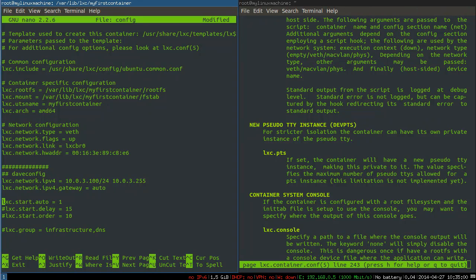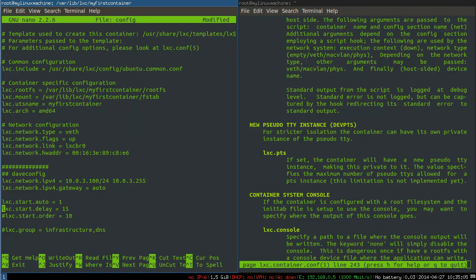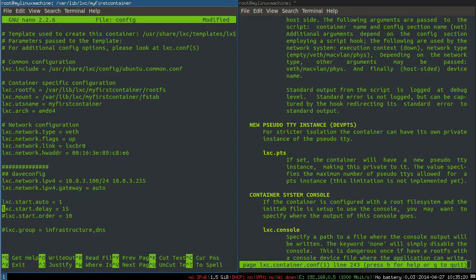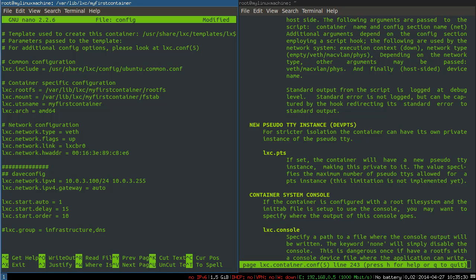We also want to automatically start this machine. So when we boot our host machine, we want this machine, this container, to start as well. And we're going to pretend that this is some kind of infrastructure service on this machine. So we want other machines to wait for this thing to boot and start its services before they boot, because we're going to assume that other machines, other containers, depend on this container for some service. So we're going to say after you start it, please delay by 15 seconds.